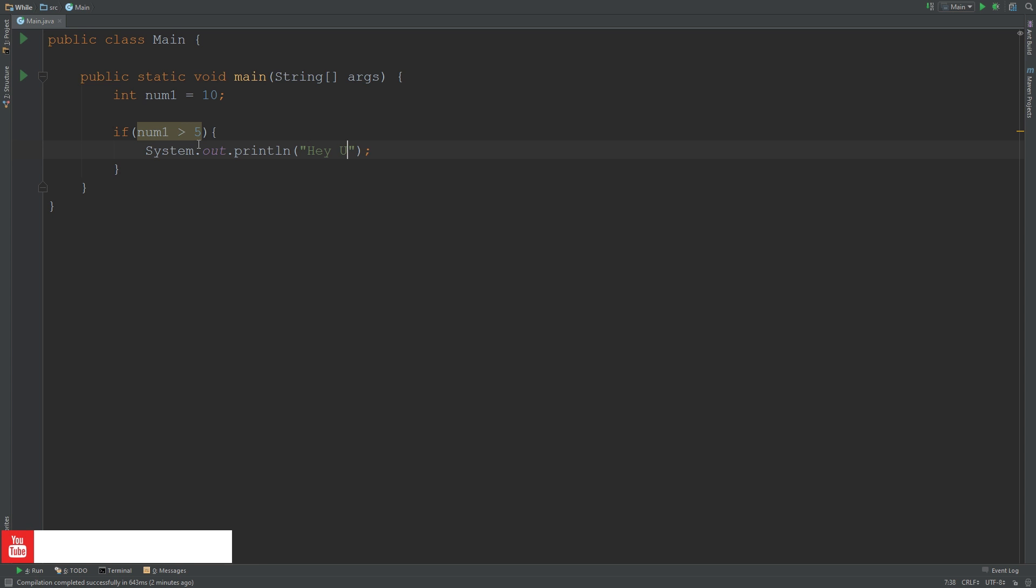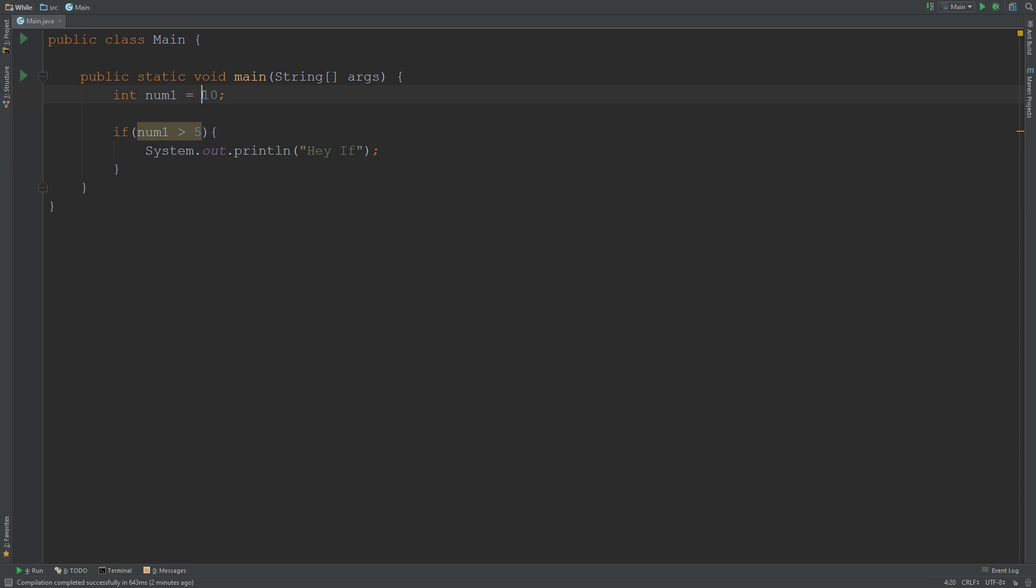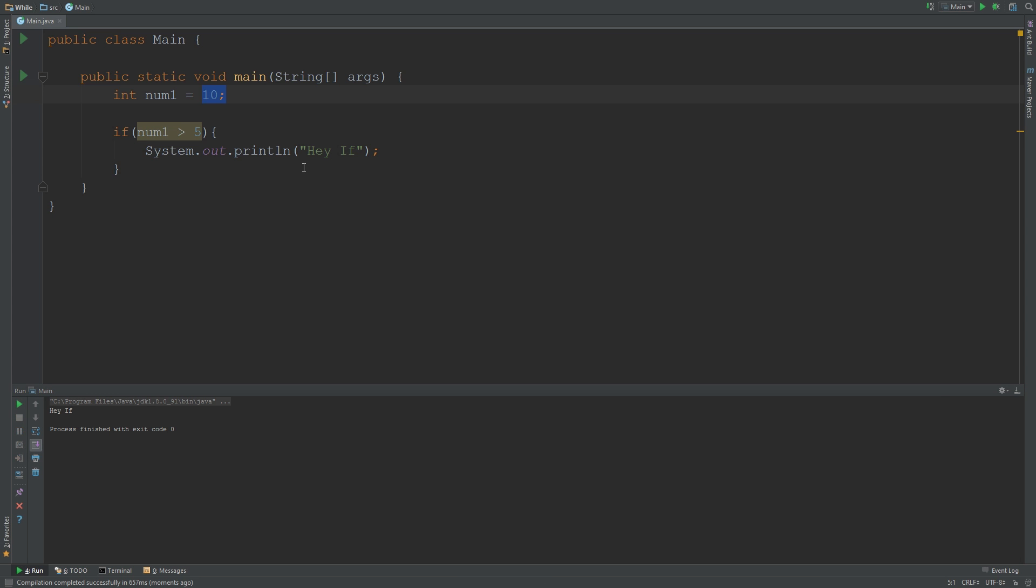Now if I run this, it's going to be true because if num1 is greater than 5, then basically print out this, and it is because our number is 10. So if I run this, you'll see it's going to say hey if.